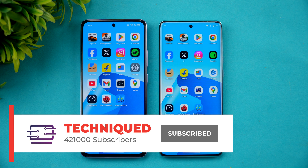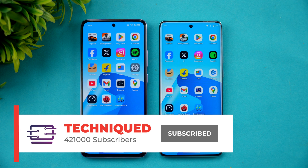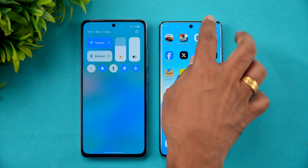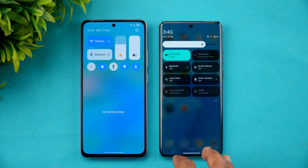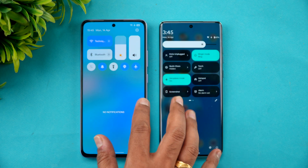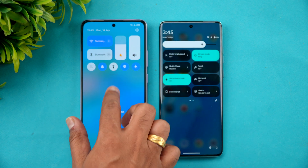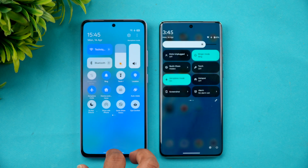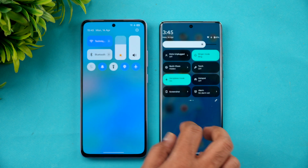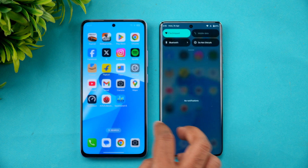If this is your first time on this channel, do hit that subscribe button and also hit the bell icon to get notified of all the videos we publish. Now let's check the network settings — both are connected to the same Wi-Fi network and both are in airplane mode.